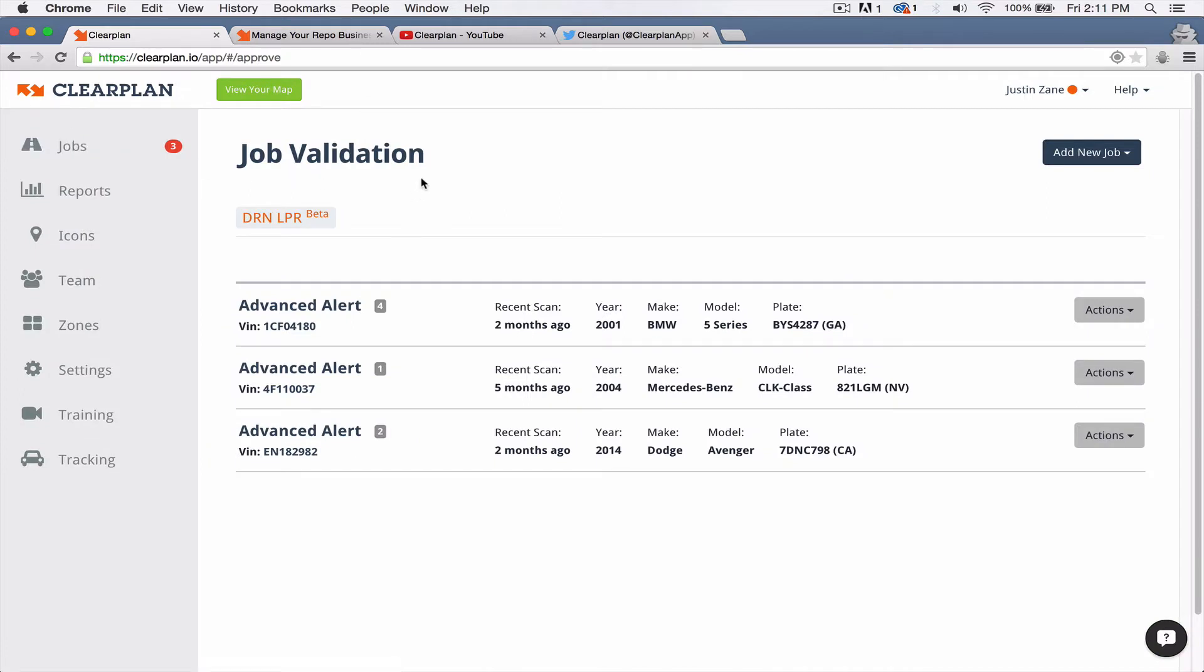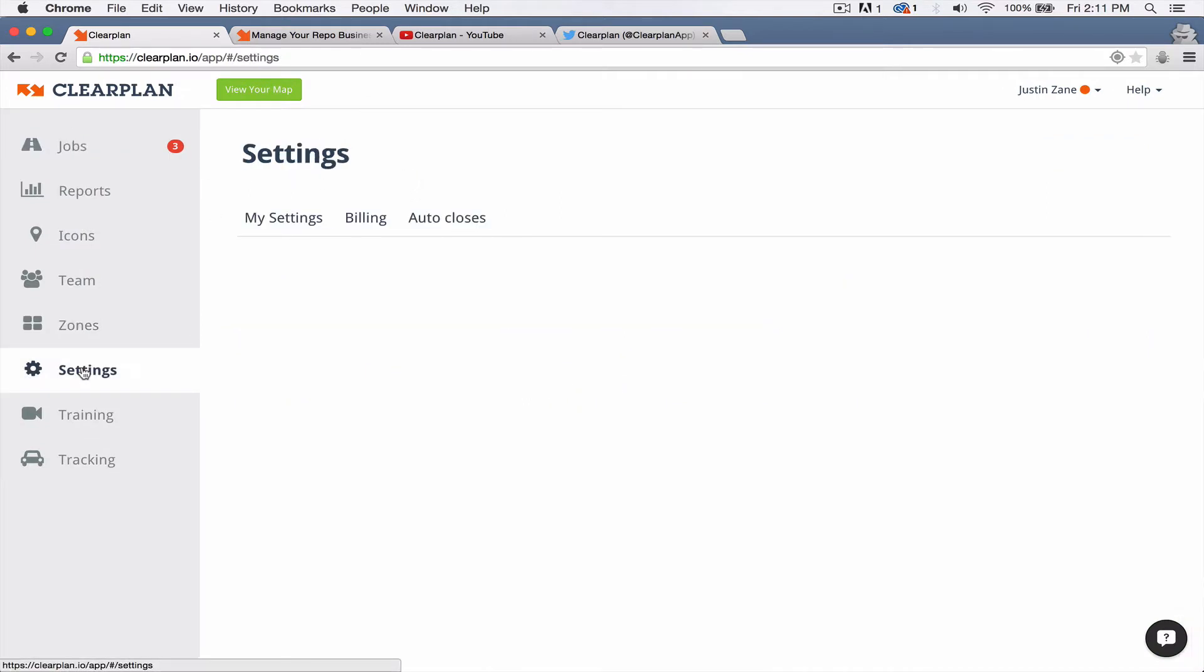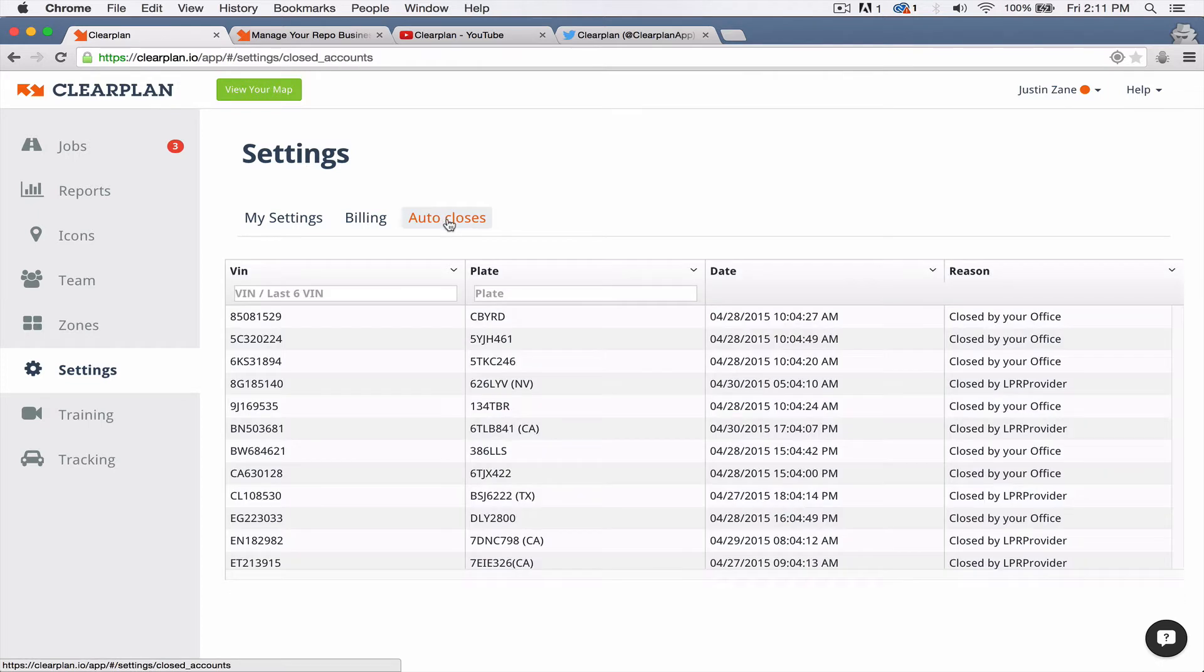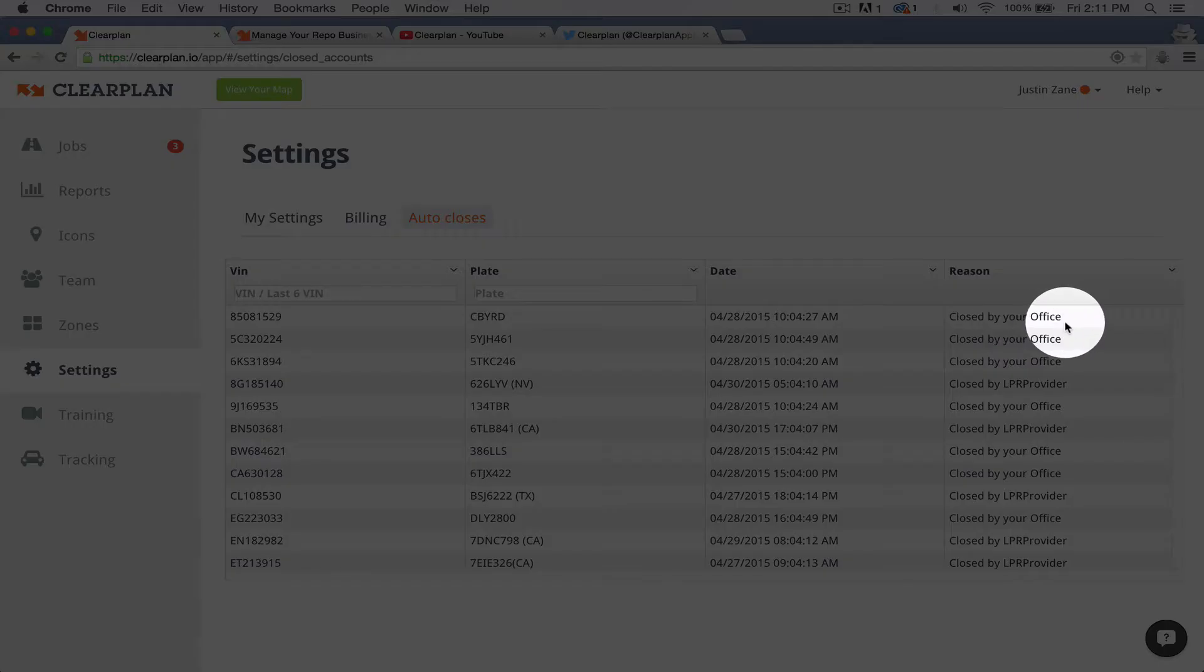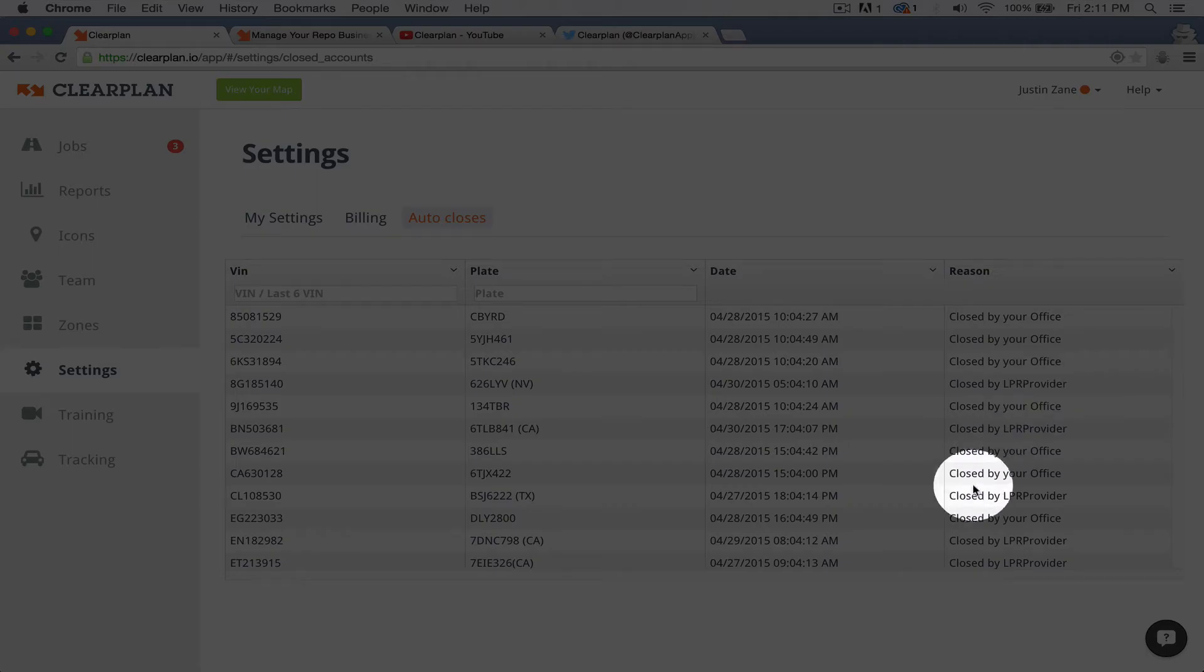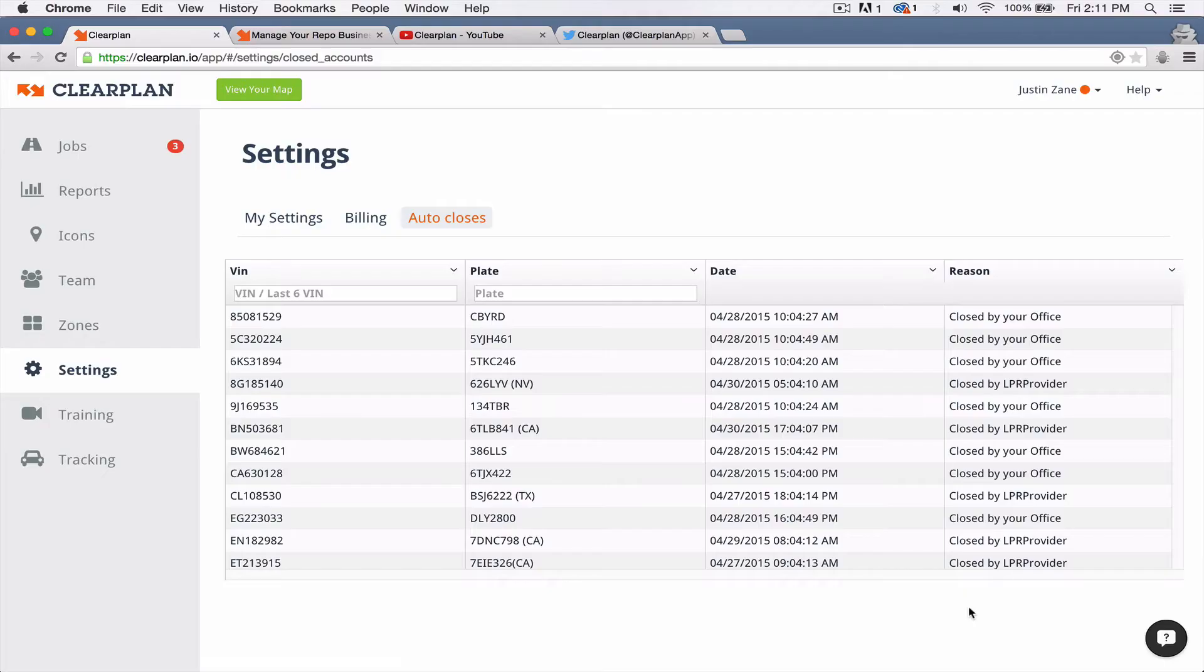The other thing I want to show you on the DRN side is now we're automatically updating the auto-closes. To get to your auto-closes, come over here to settings and then click on auto-closes. This brings up a table of everything that's closed. And over here we have the reasons. So we have closed by your office, closed by LPR provider. So this is really pretty cool.